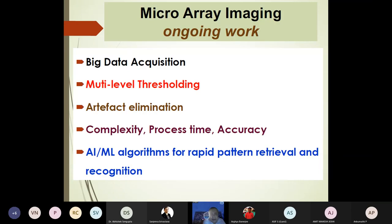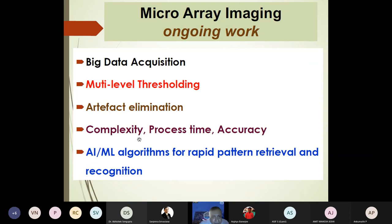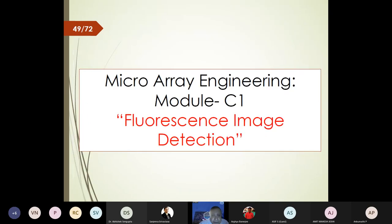This is where our work in microarray imaging has actually started. Once you start automating, a lot of data is acquired, requiring multi-level thresholding and novel artifact-elimination mechanisms. Increasing thresholding levels increases complexity and processing time, but also improves accuracy. We must use novel algorithms for rapid pattern recognition — this is the challenge we are currently facing, and represents our ongoing work. This completes module two.